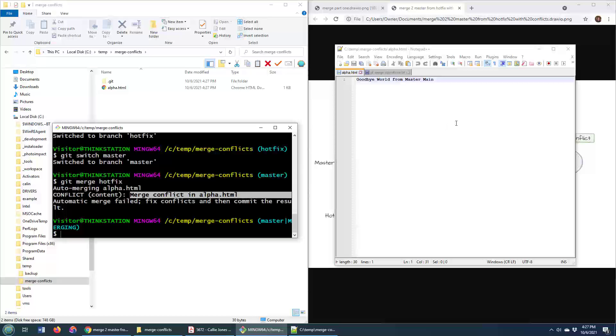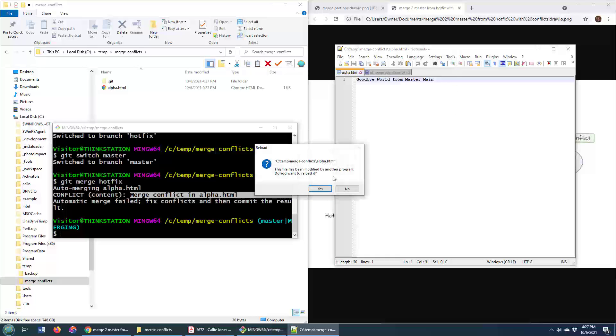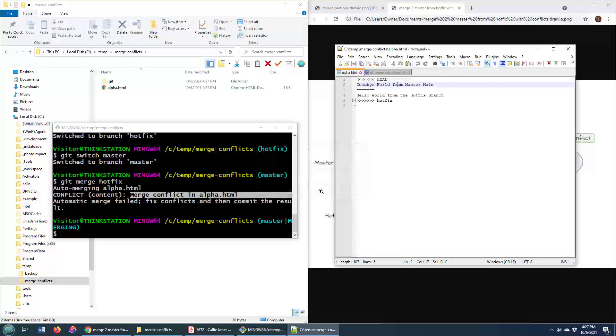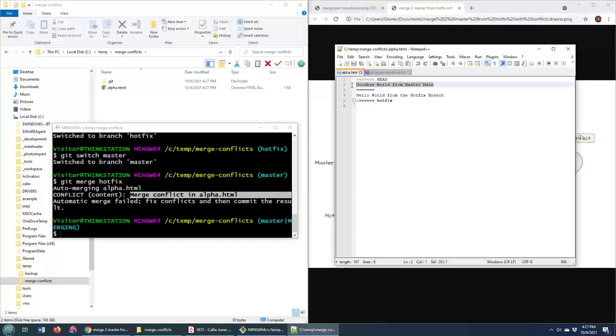Now notice what happened to this file. You'll see that the git merge system has said, look, this is what's on master, which the head currently points to, goodbye world from master, here's what's on the hotfix branch, hello world from the hotfix branch, fix it.